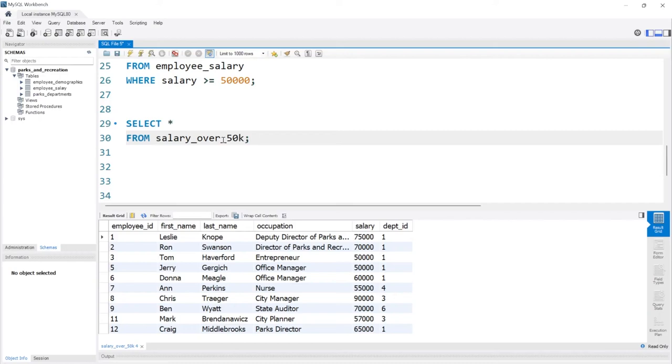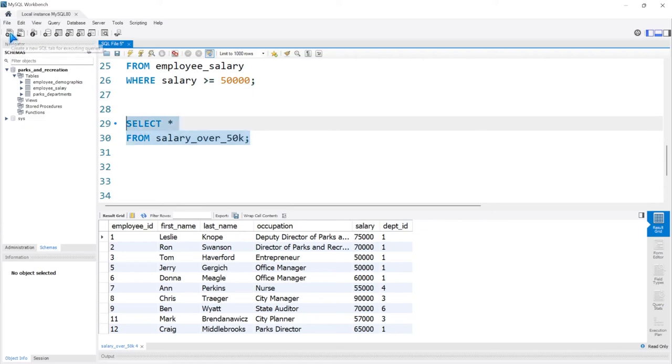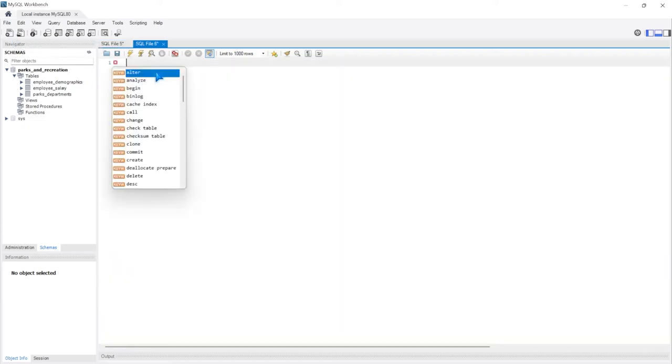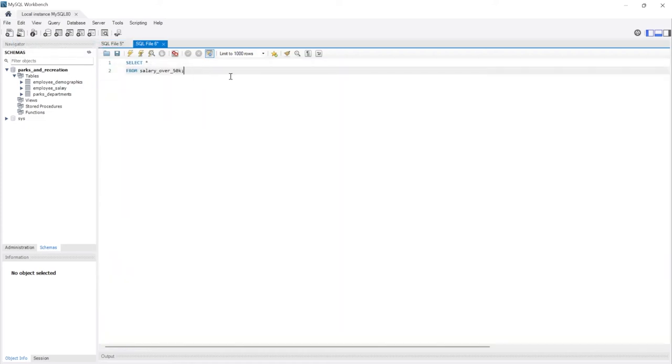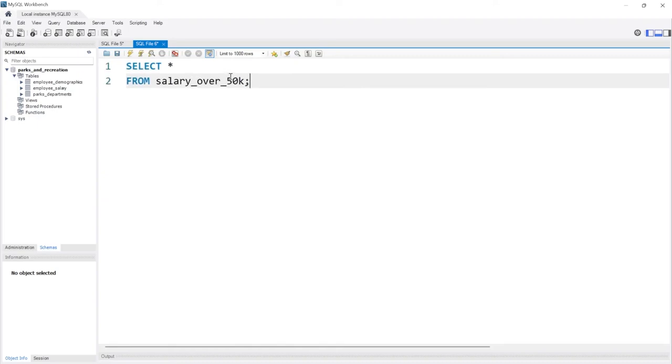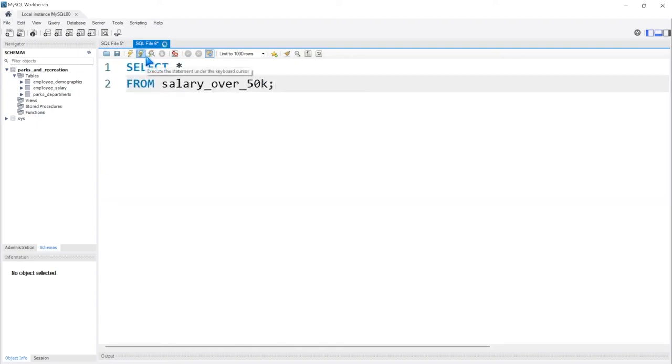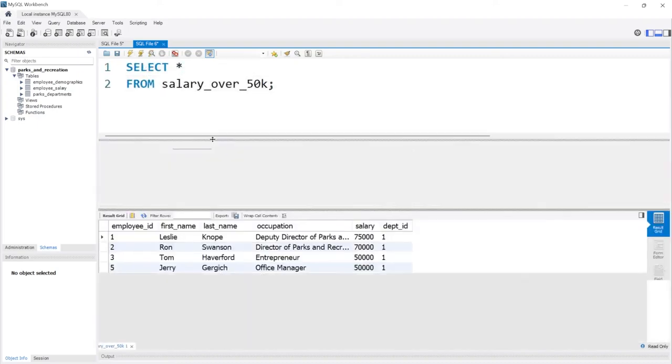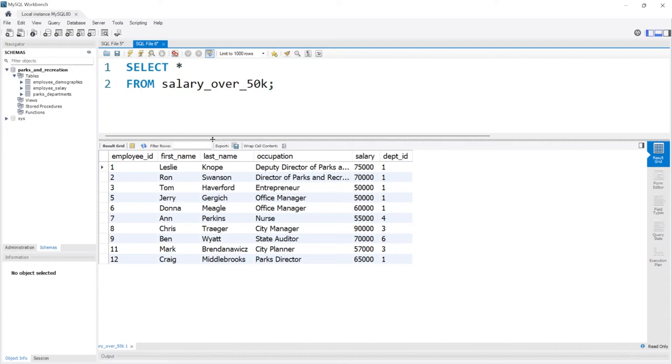Now the great thing about temp tables is they last as long as you are within that session. Meaning if I copy this query, let's go to a new window and let's paste this in here. Let's zoom in a little bit and let's run this. It still works even in a new window. But if I'm to exit out and come back in, then it is no longer going to be working. Now let's exit out of this. Let's come back in and we'll see if these temp tables still work. Let's go ahead and exit out.